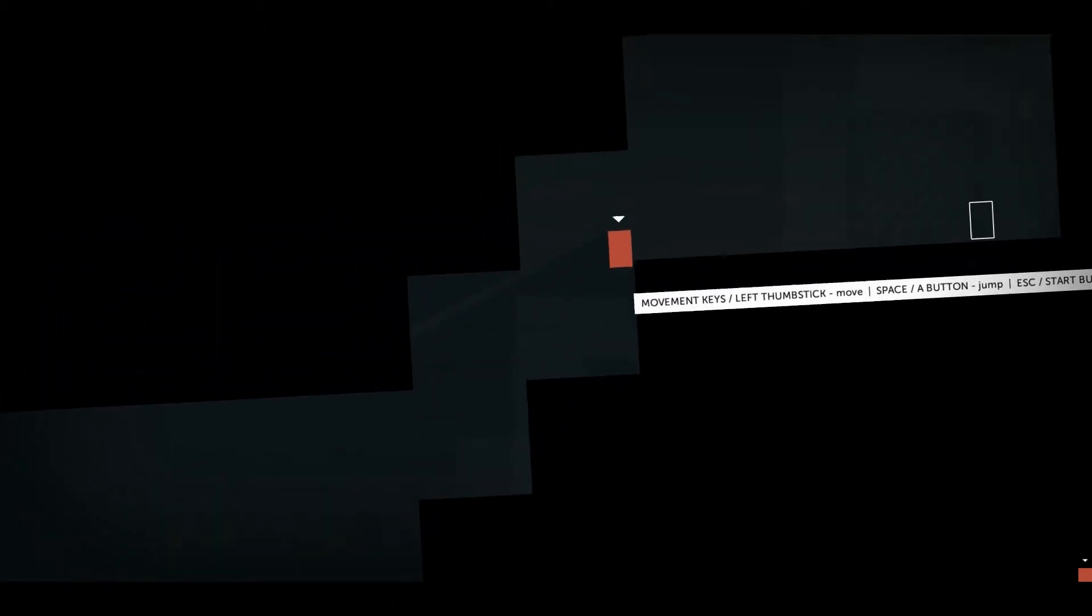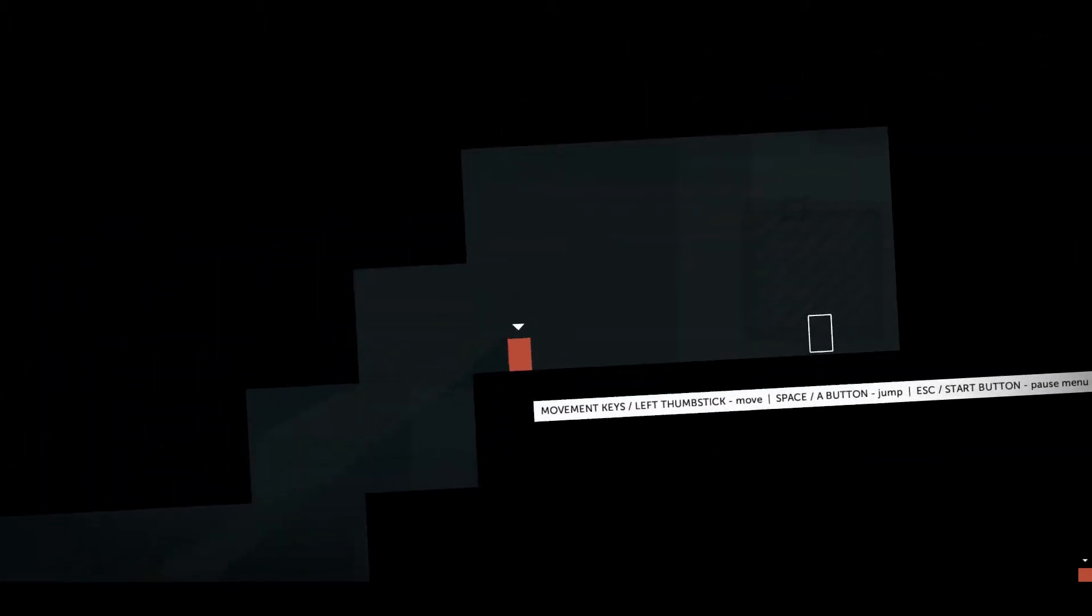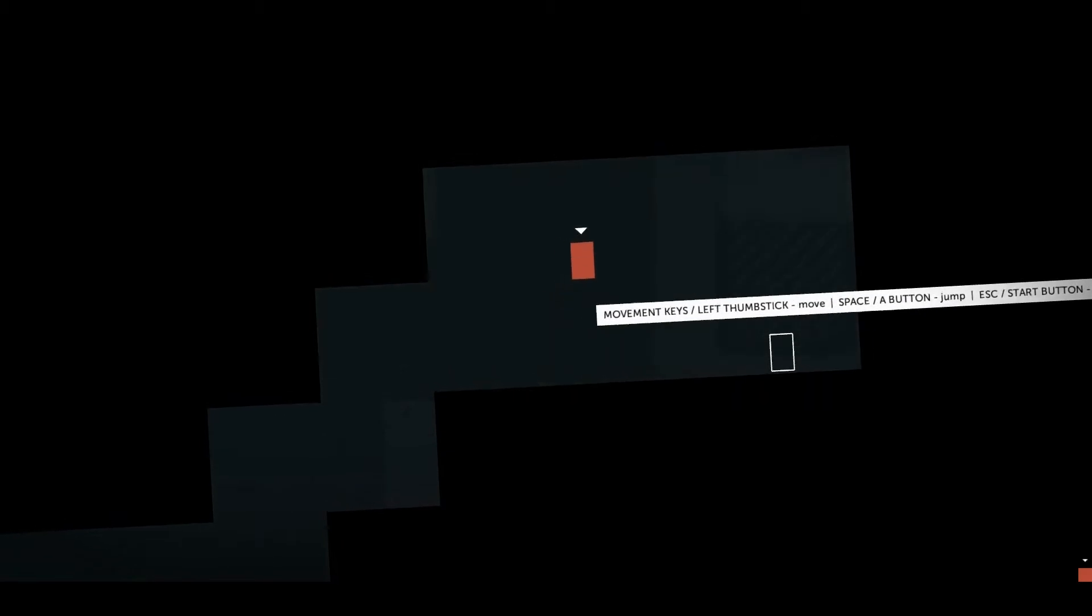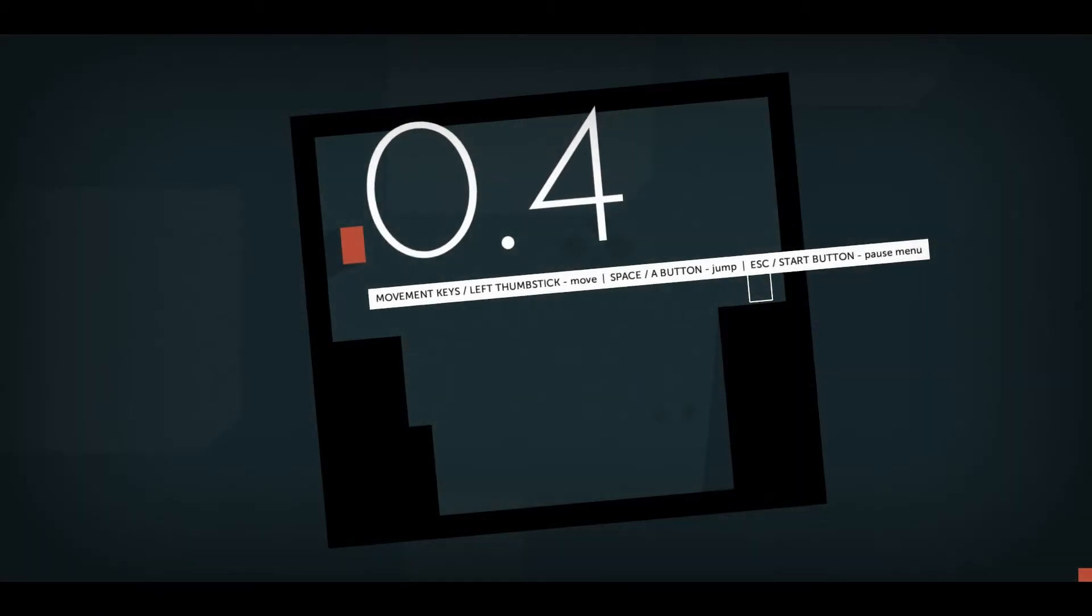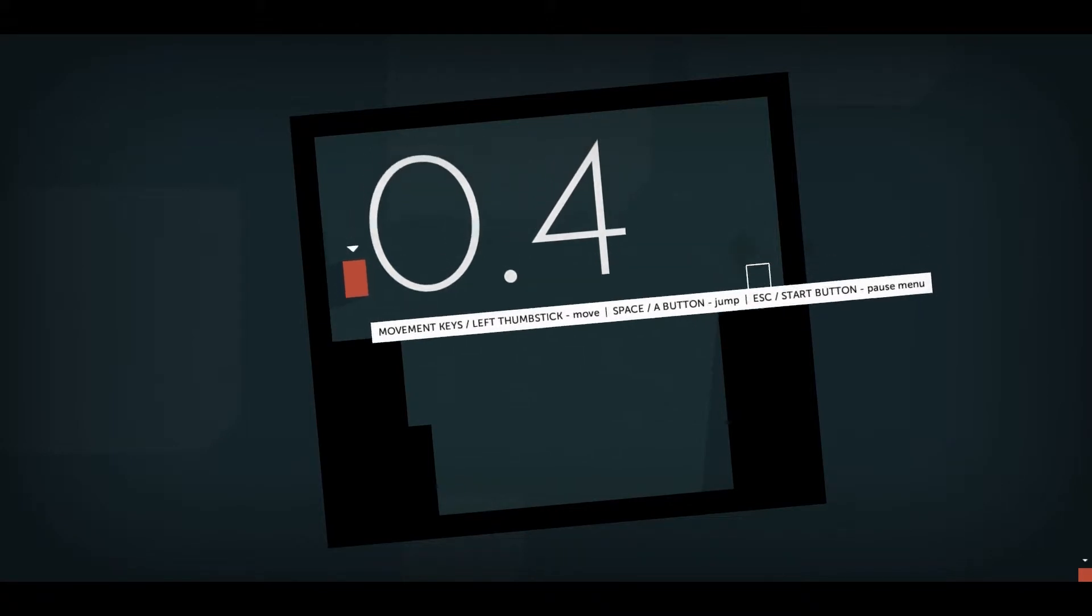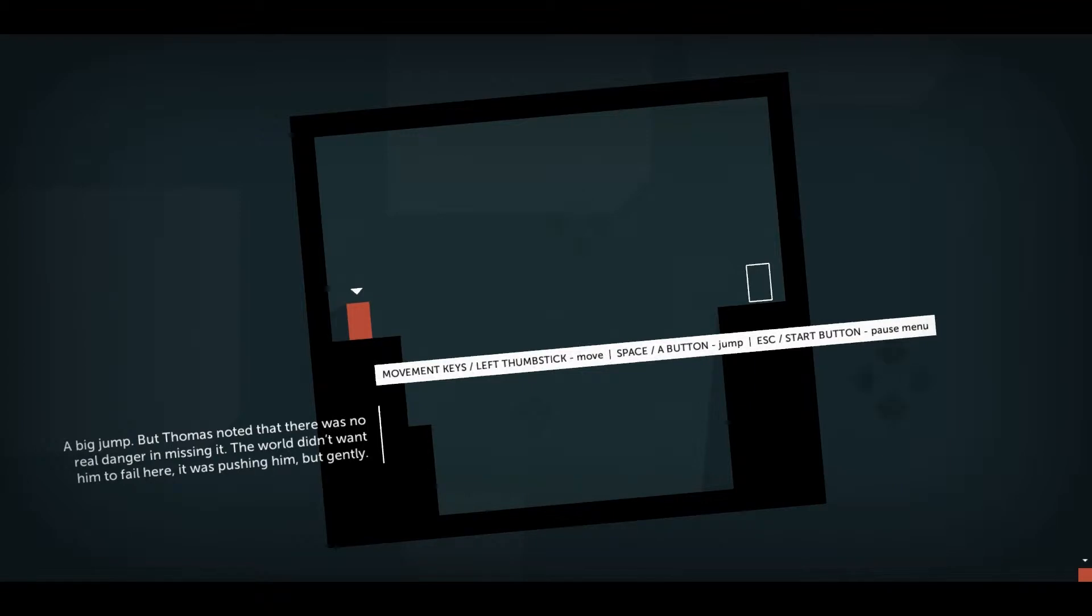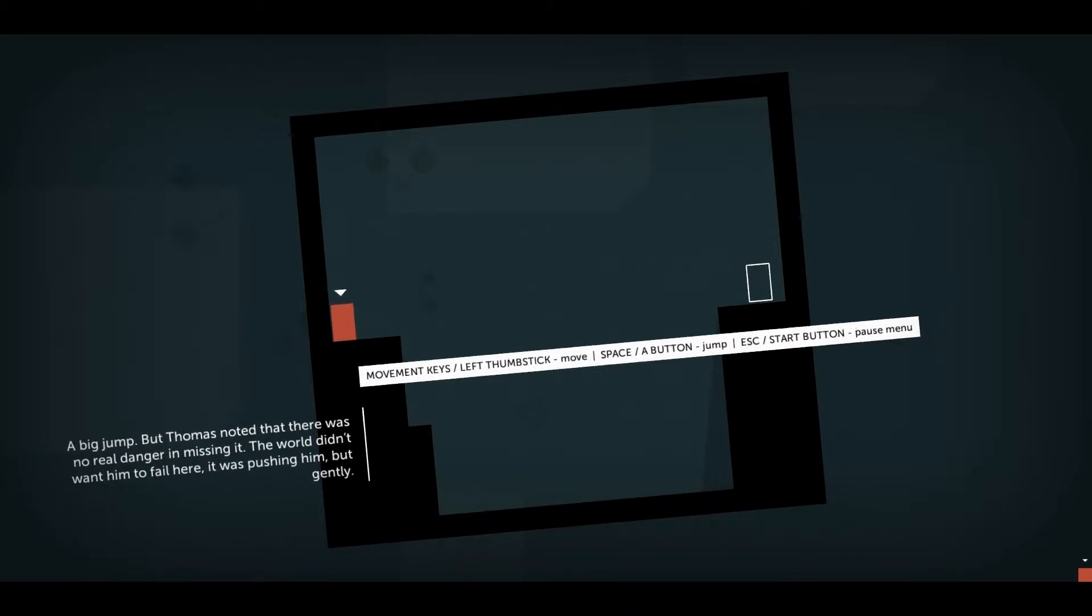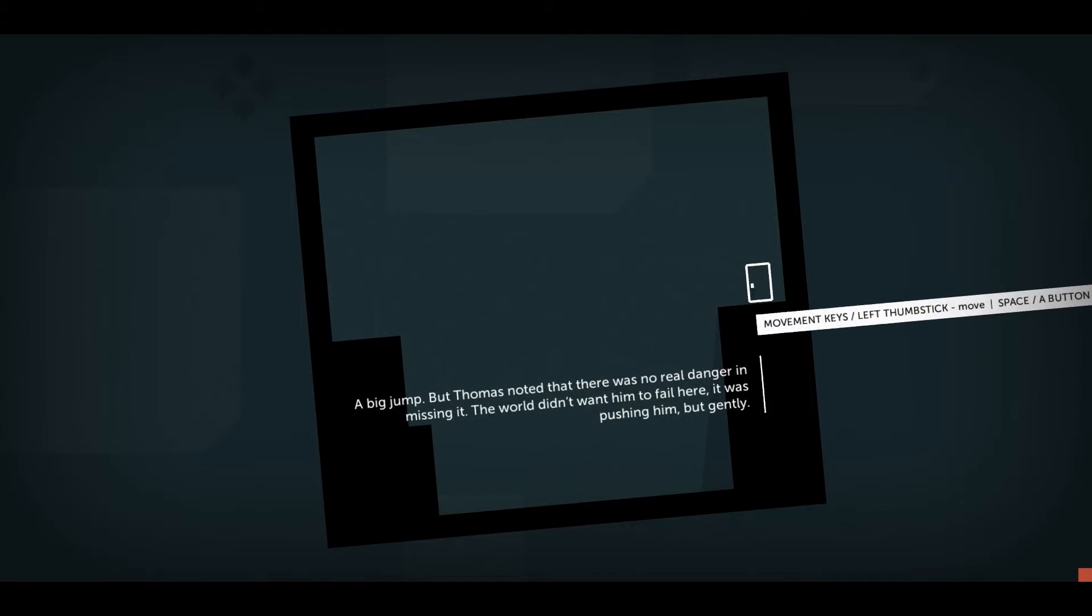Kind of love it, right? This is just the intro, the tutorial. And I'm Thomas, and apparently there was some kind of computer failure. A big jump. But Thomas noted there was no real danger in missing it. The world didn't want him to fail here. It was pushing him. But gently.